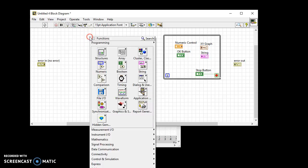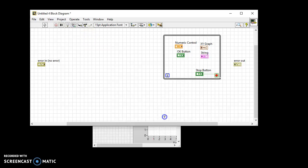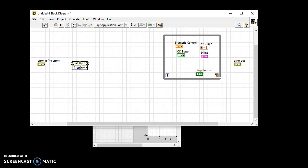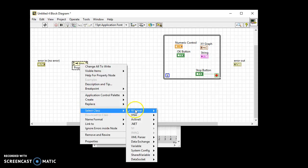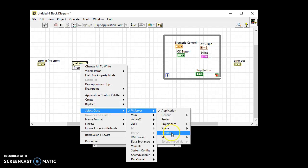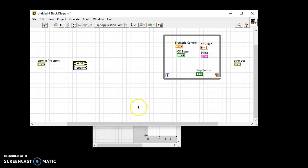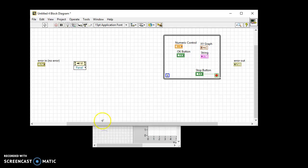First, add a property node. Change it to the VI class. Then select the front panel property.